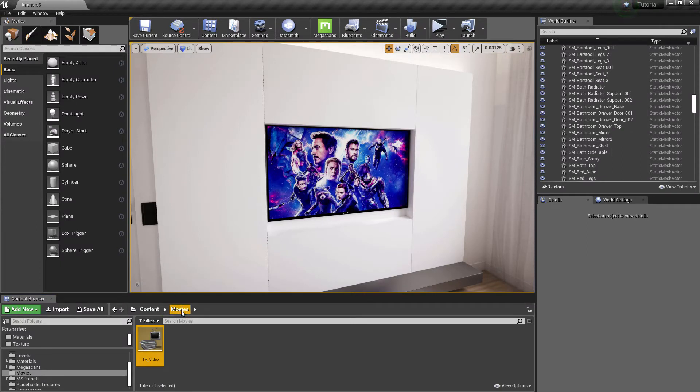By naming the folder movies, it will also help Unreal to include the video when we package the project.